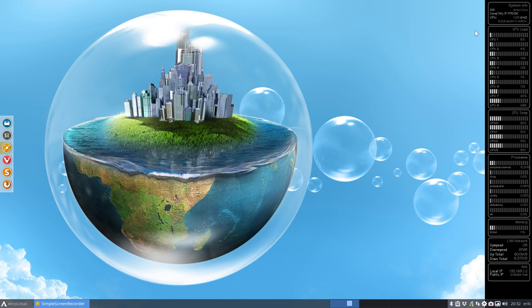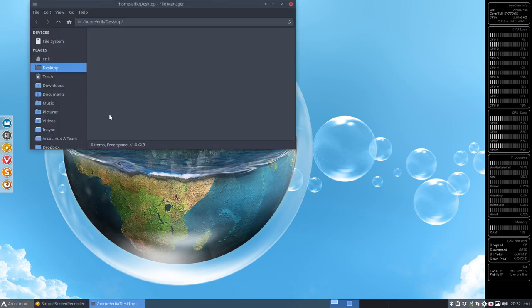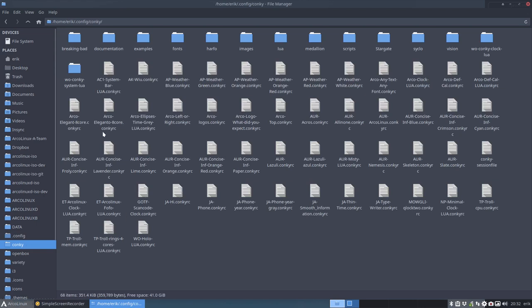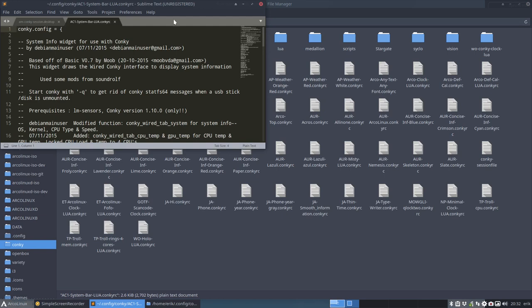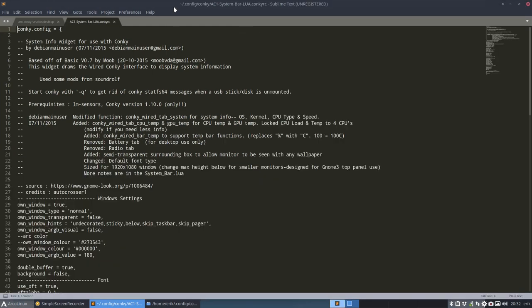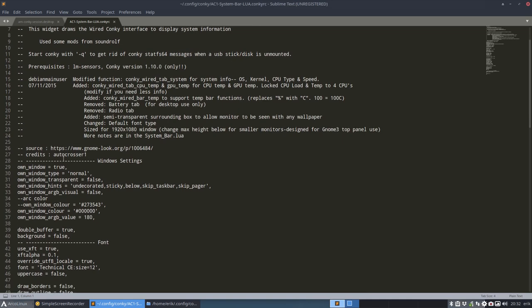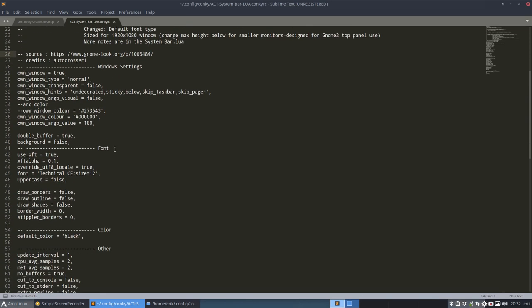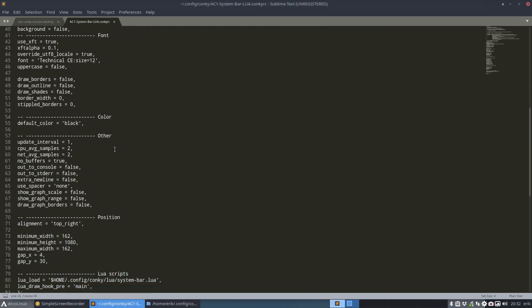So this application, let's have a look at it, is going to be found in your Conky. If everything is up to date and you did your scale, then you have this AC1 system bar Konki RC which is pretty much empty. It comes from the Autocrosser one from gnome-look.org and we've changed it of course to make it compatible and work on Arco Linux.